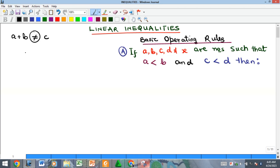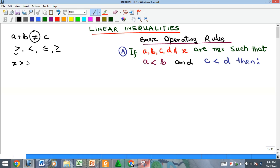There are four basic inequality signs: greater than, less than, less than or equal to, and greater than or equal to. We can use any of these four to show inequalities. For instance, x greater than b means the two quantities are not equal — the first is greater than the second. You can also have x less than c, meaning the first is less than the second.